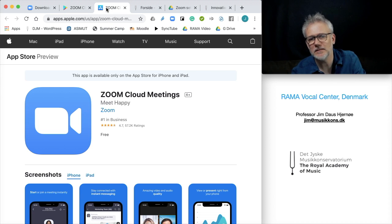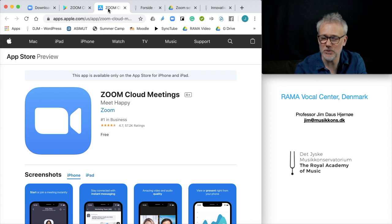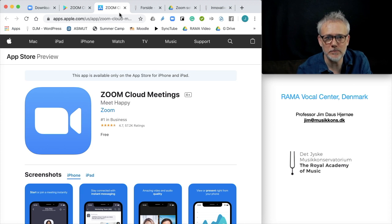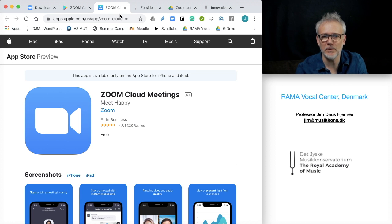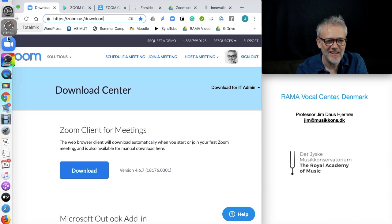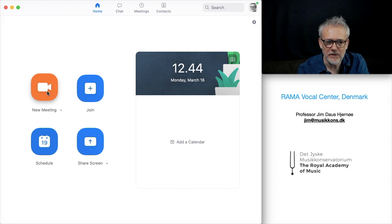But on tablets and smartphones you can't use the original sound option. For singers who do not have a computer, download the Zoom app and it will work anyway. So back to the computer — open the app and here you can create a new meeting and invite all your singers.